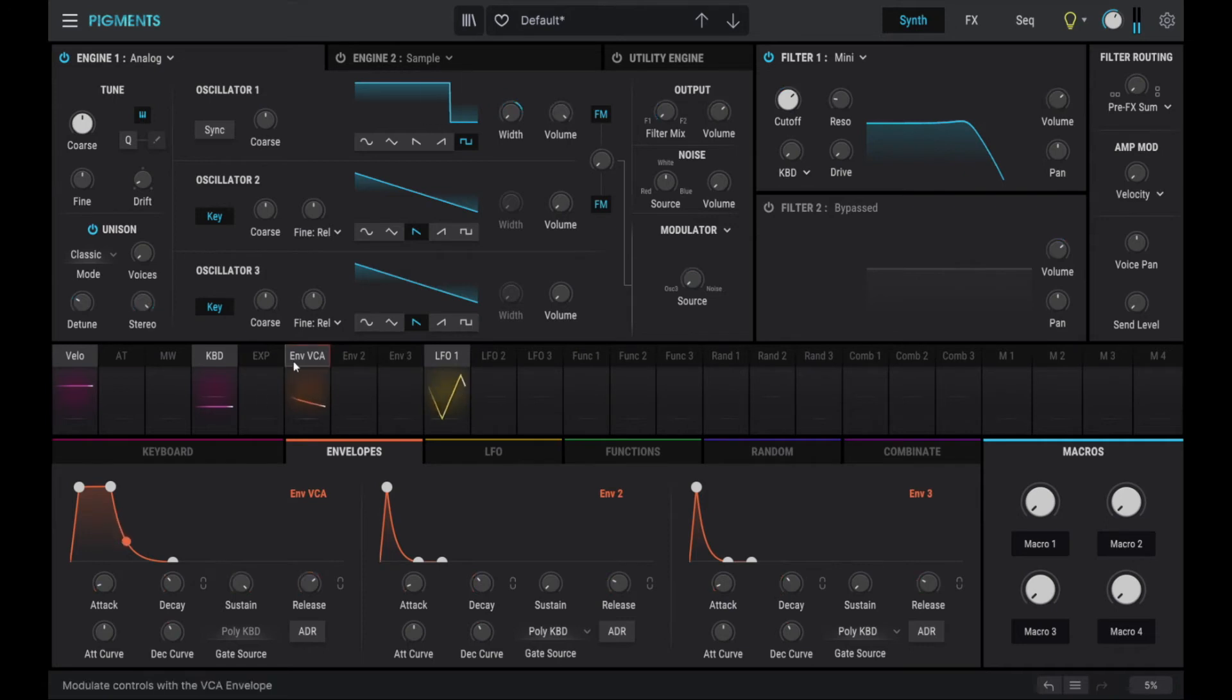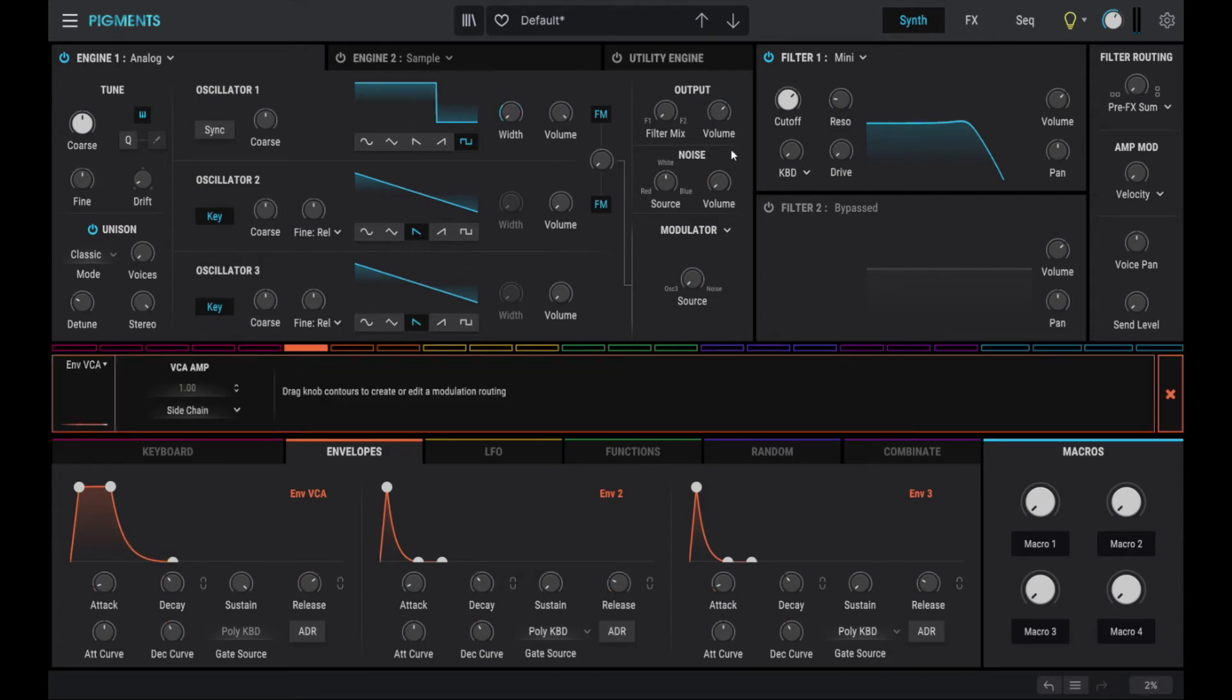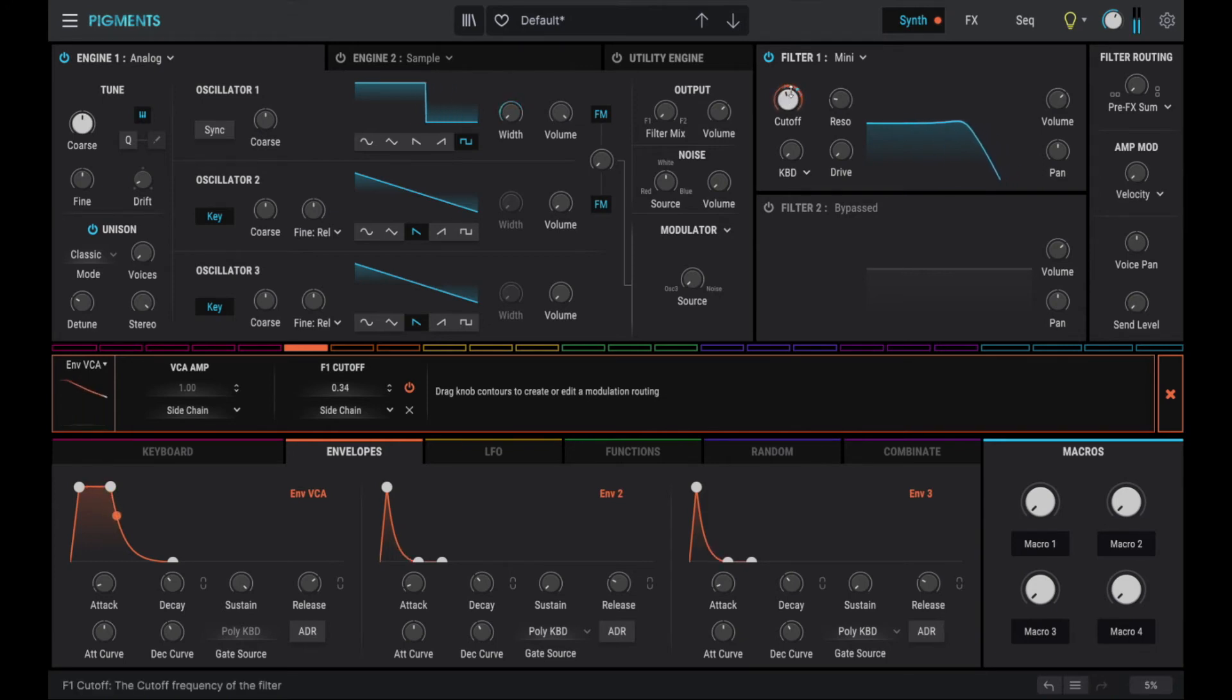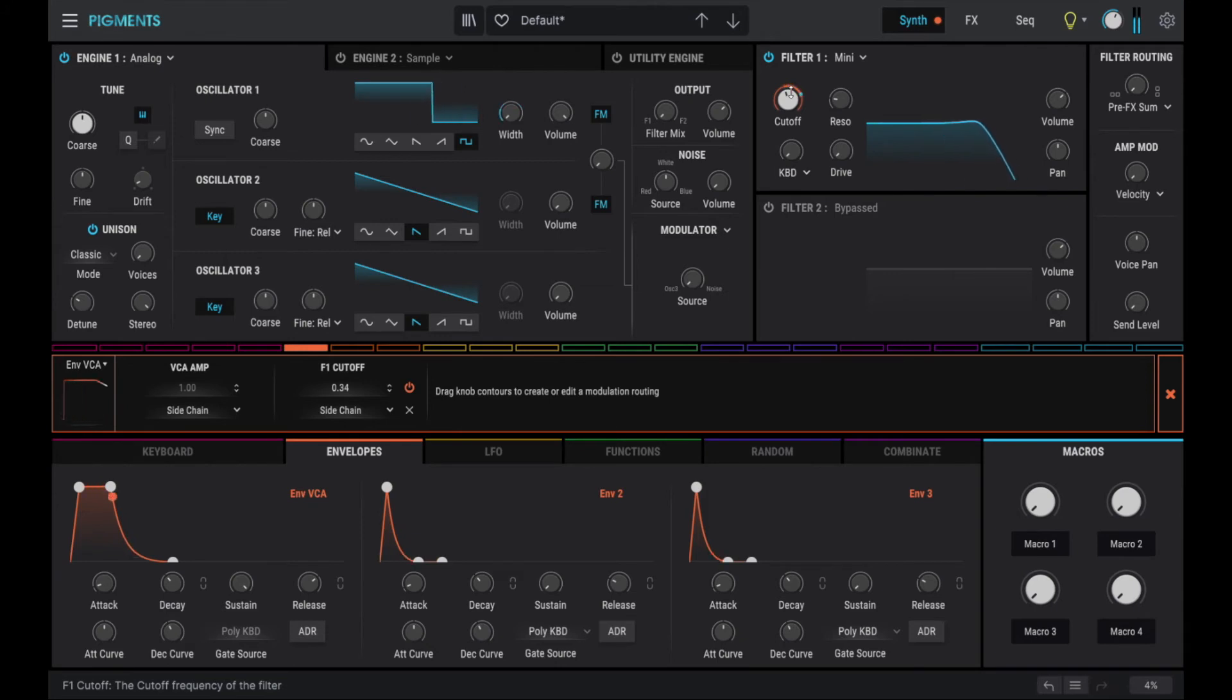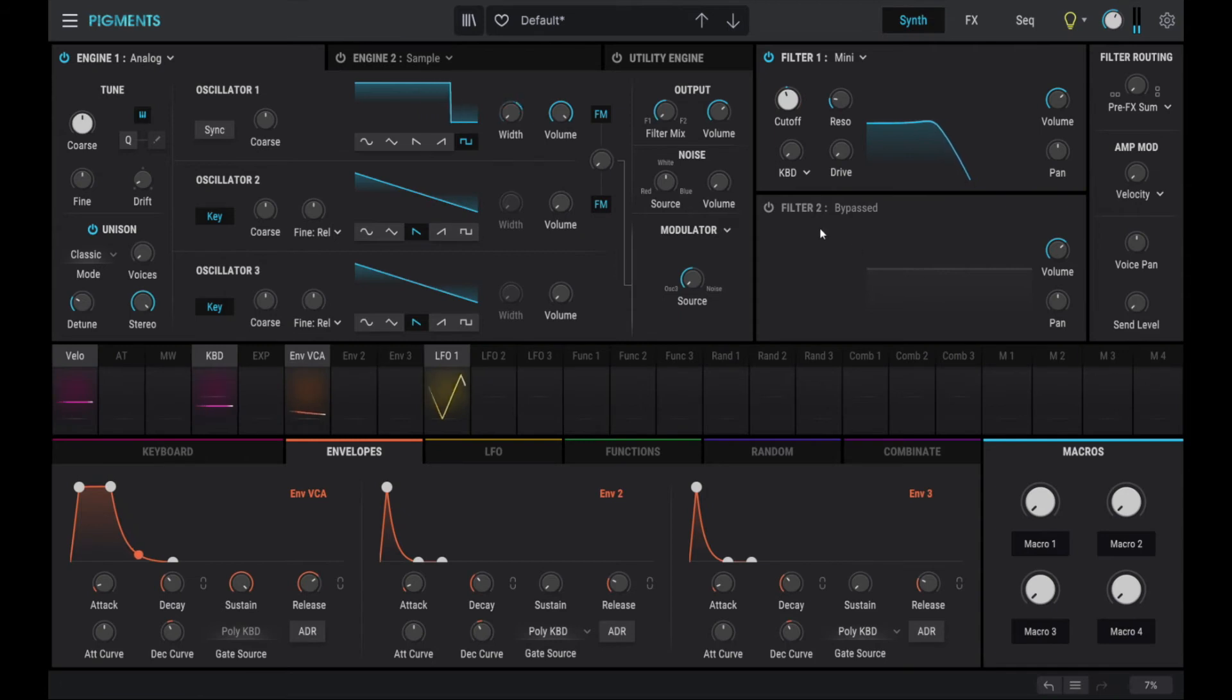Now we see on our mini scope the VCA. And we can use that to modulate our cutoff frequency here. Let's see. Alright, that sounds pretty good already to me.